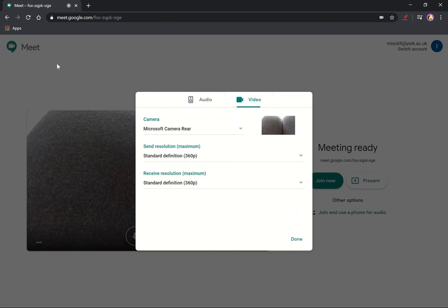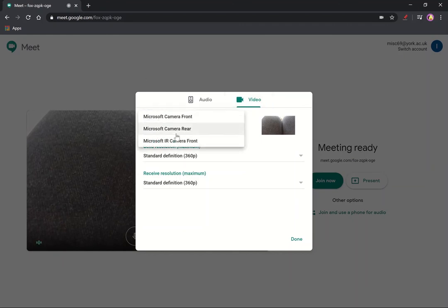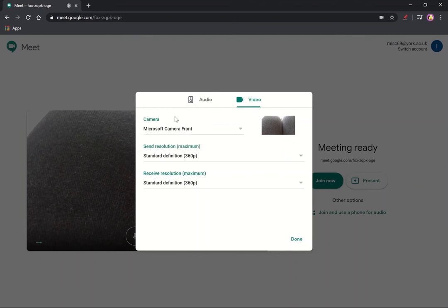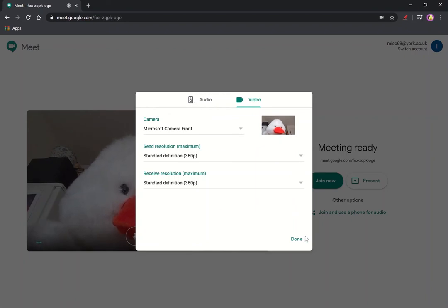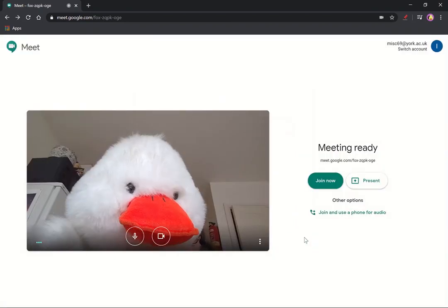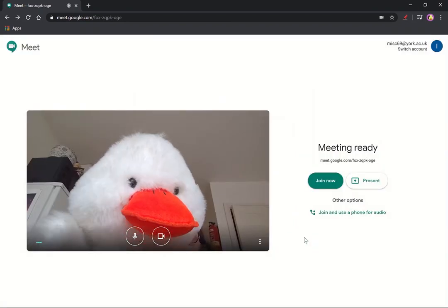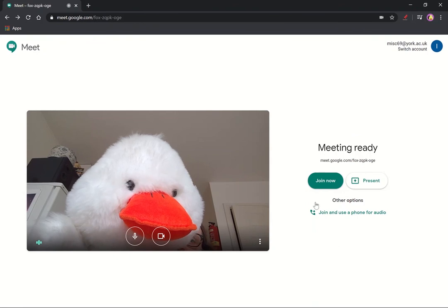So I want it to use my front camera. There we go. Beautiful. So I can click on done. There I am.